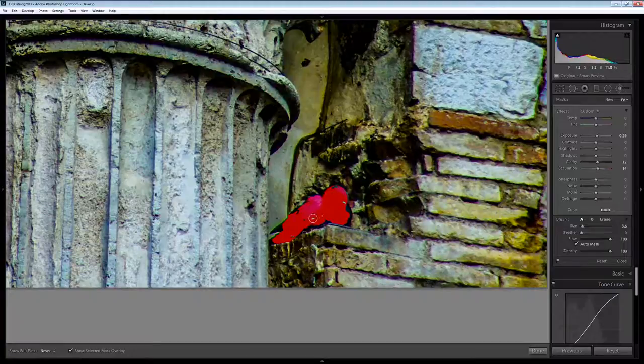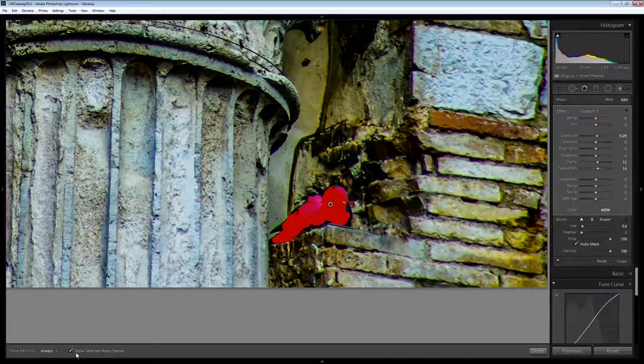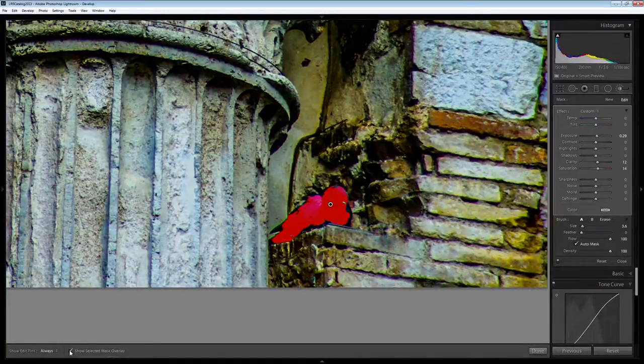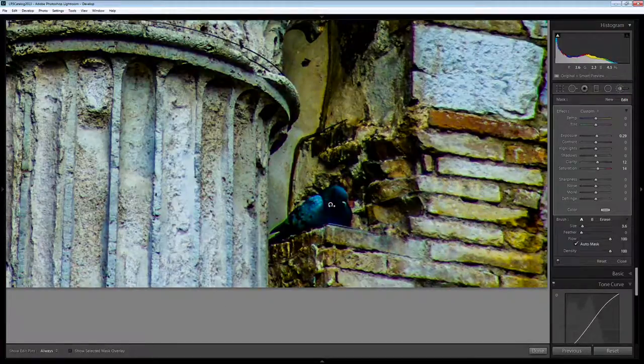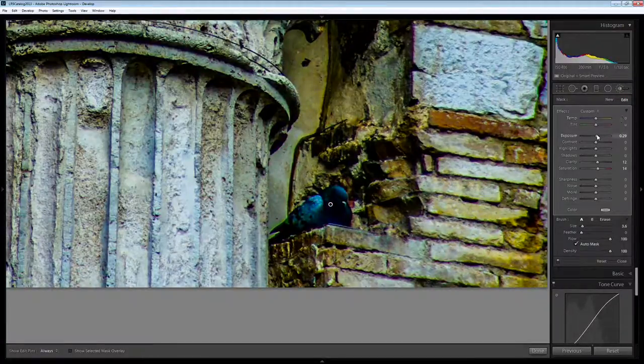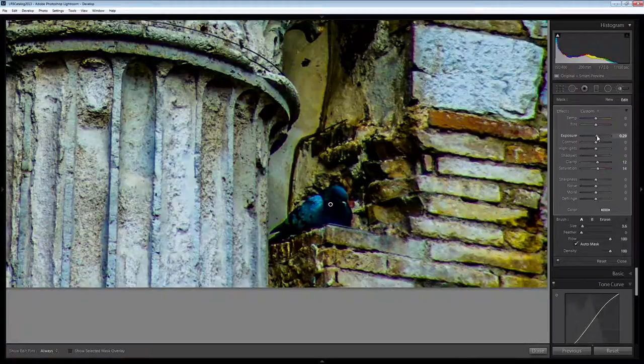And once I've got those selected I can turn off the mask overlay and then apply the changes to this bird that I want to see. I want to increase the exposure a little bit.